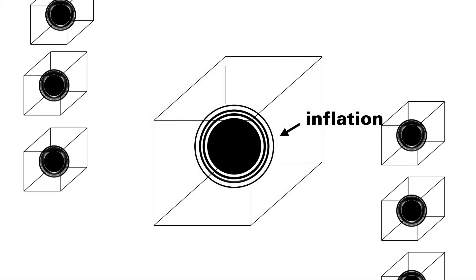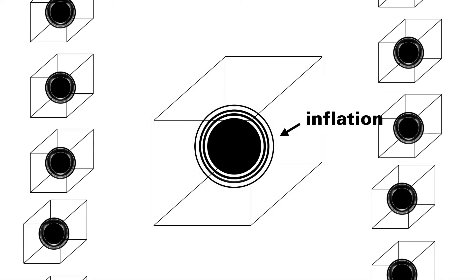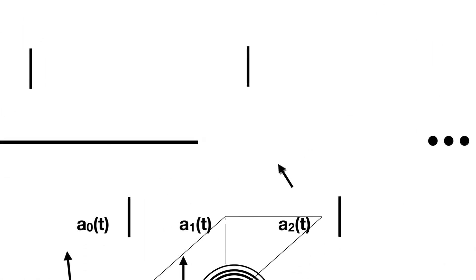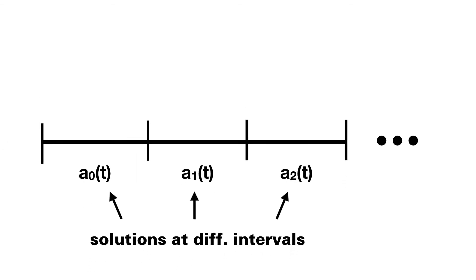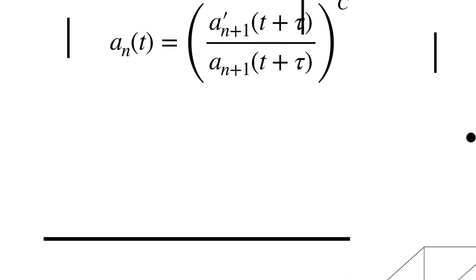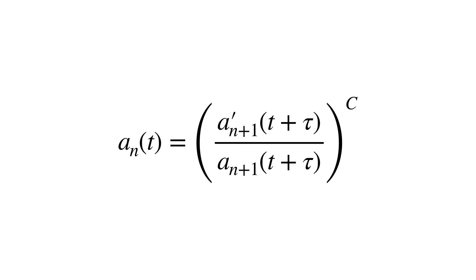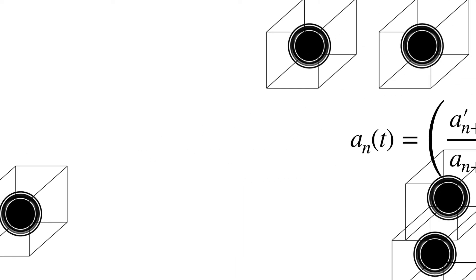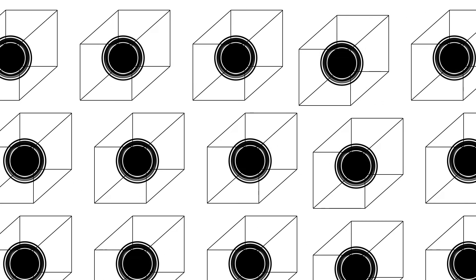To determine the generosity of inflation, we study the solutions of the delayed Friedman equation at different intervals of time. We found that for inflation to not occur, a specific relation between the solutions must be preserved forever. This requirement isn't likely to be fulfilled, and suggests inflation should always happen.